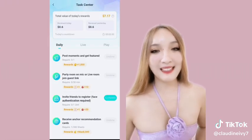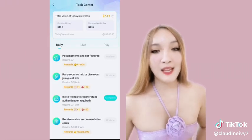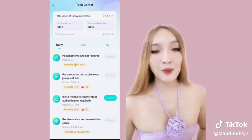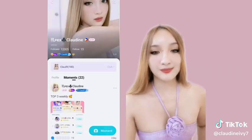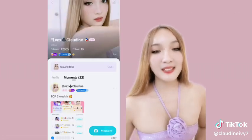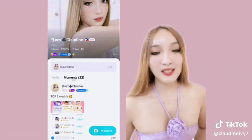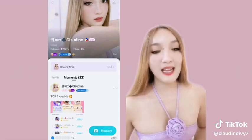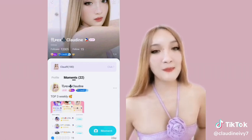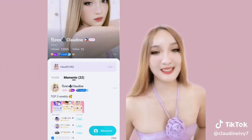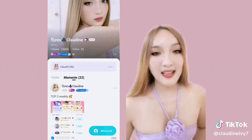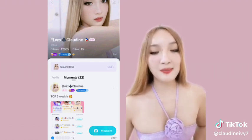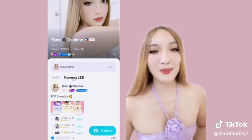So dito naman tayo sa daily tasks. Meron tayong post moments and get featured. Punta lang kayo sa profile nyo at i-click ang moment para mag-post. At kapag na-feature yung moment nyo, magkakaroon kayo ng reward ng 1,000 deals.